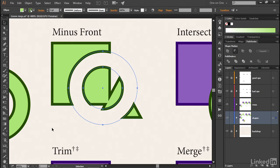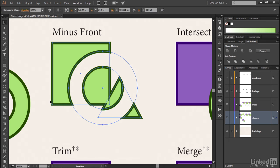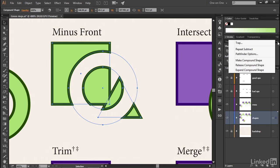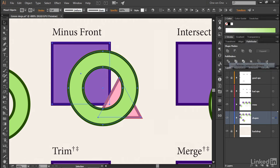You also have the option of releasing your path outlines. You can do that by clicking on any one of these paths to select the entire compound shape, then return to that flyout menu icon and choose release compound shape, which is going to restore the independent path outlines complete with their original fills and strokes.